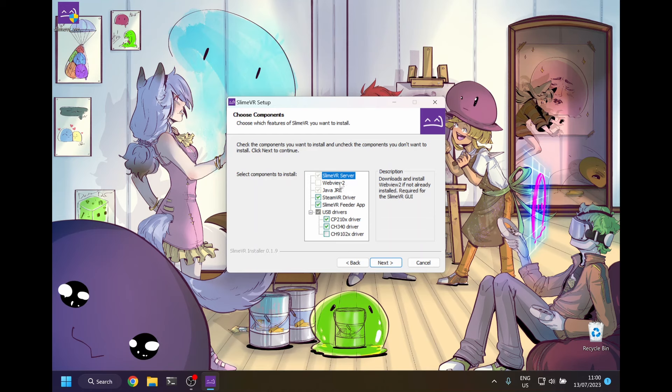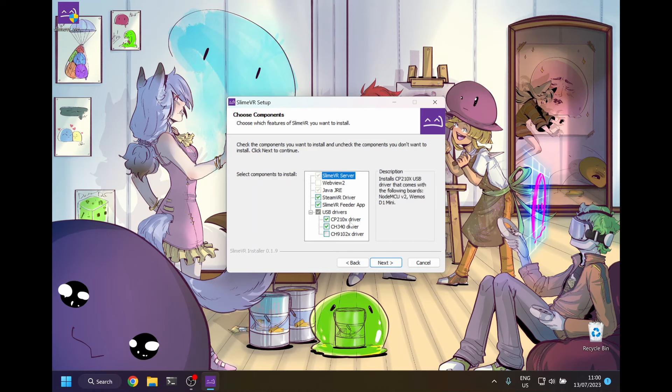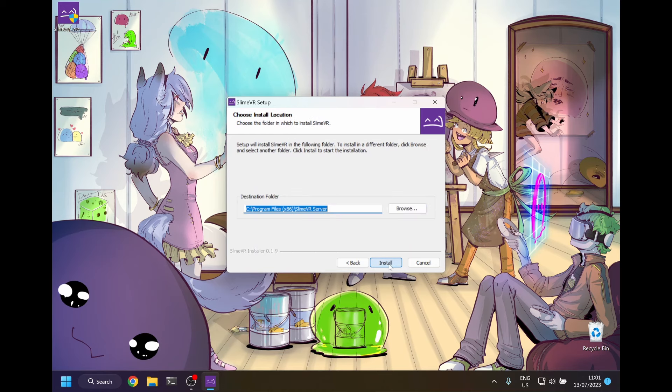SteamVR driver is required if you intend to play PC VR games. SlimeVR feeder app is required for the server to know the headset's position. And finally, USB drivers are required for flashing and communicating with the trackers whilst plugged in with the provided cable.